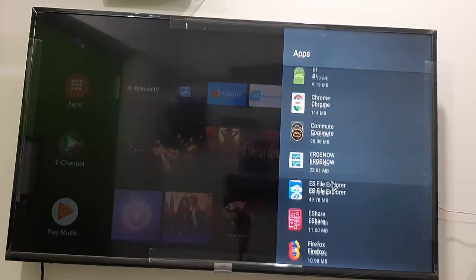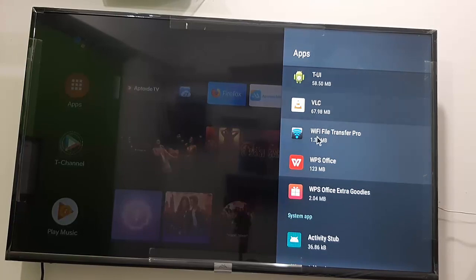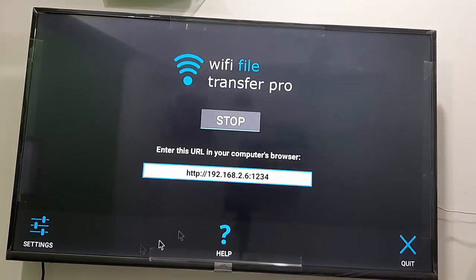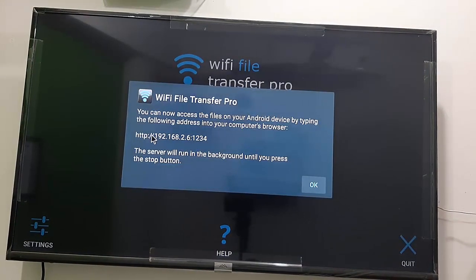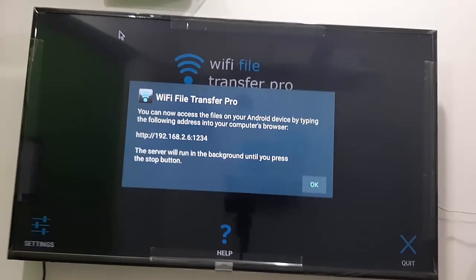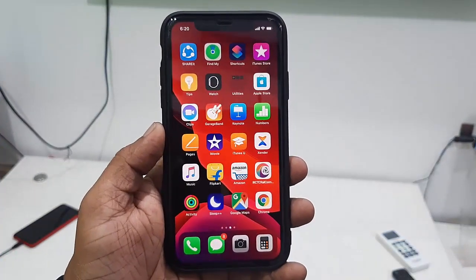Open the app on your TV and select Start. Here you'll get an IP address like: http://192.168.2.6:123 — the address may be different for your TV.